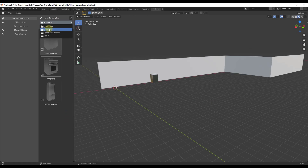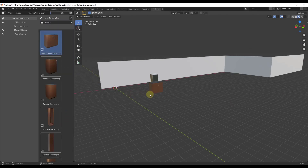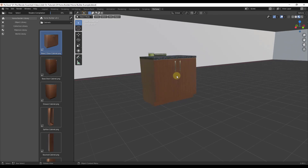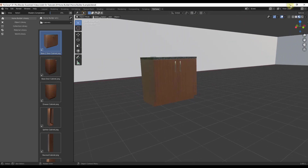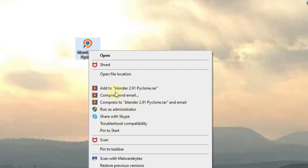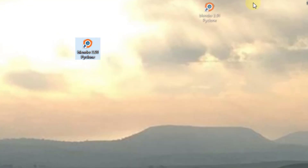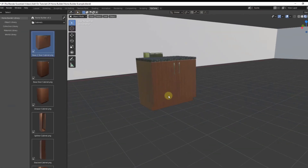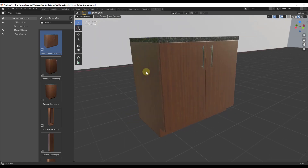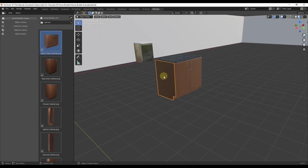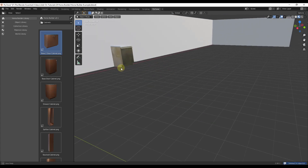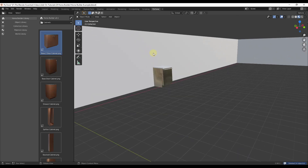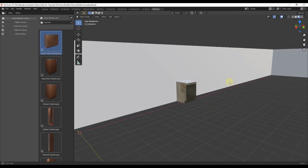Now let's look at cabinets. One thing to know: if you go to cabinets, drag one in, and get an error message, try right-clicking the icon and running it as administrator — that fixed the issue for me. You can use this to bring in cabinets, which look really good. You can also adjust things like your cabinets, walls, and more by clicking the Library button.